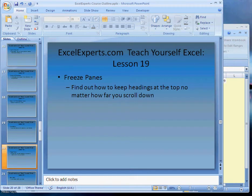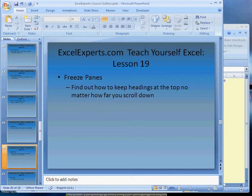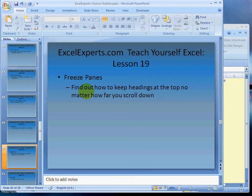Hello, welcome to ExcelExperts.com Teach Yourself Excel Lesson 19. This is on how to freeze panes. This might not be immediately obvious, but what you'll find out is how to keep the headings at the top no matter how far you scroll down.